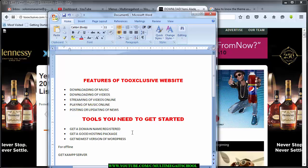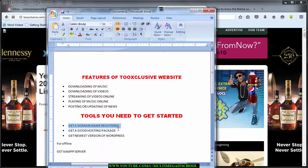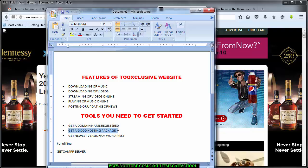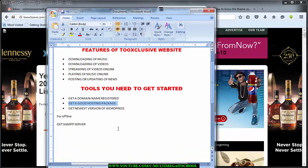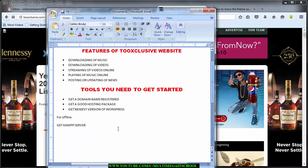Now for the tools you need to create this website: number one, you need to register your own domain name — just as they have 2exclusive.com, you have to register your own. In our next tutorial I'm going to take you step by step on how to register a domain name. The next thing is a good hosting package — that's web storage where your website contents will be stored for users all over the world to access your website.